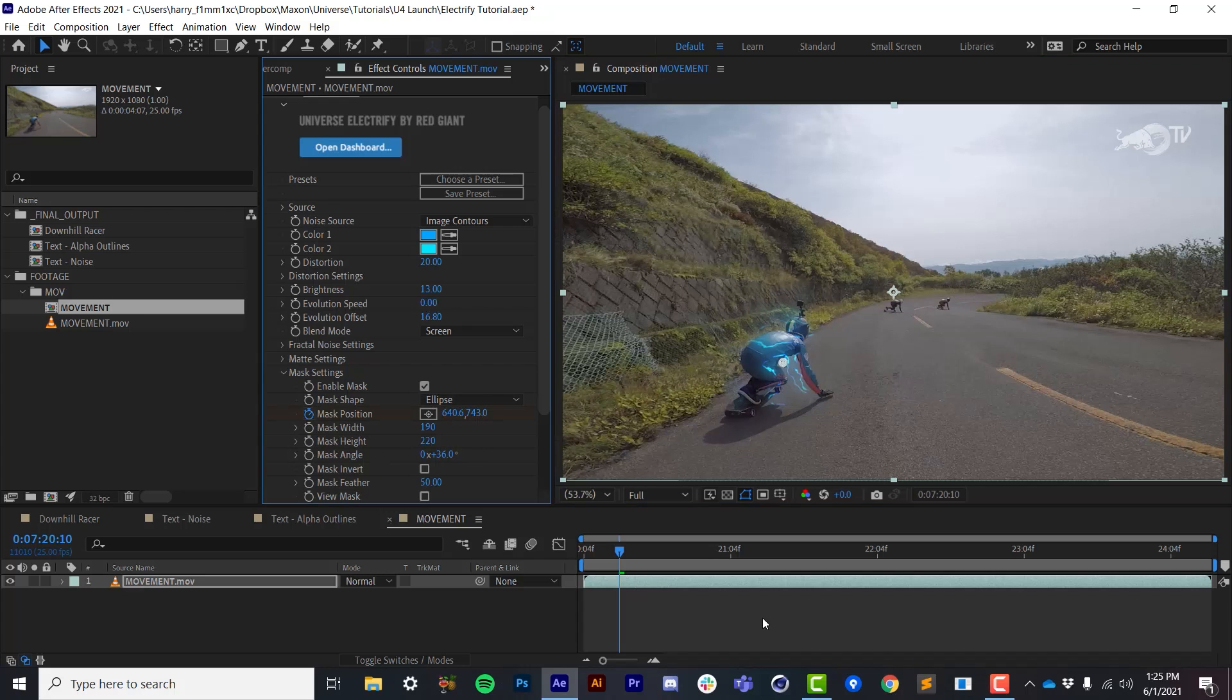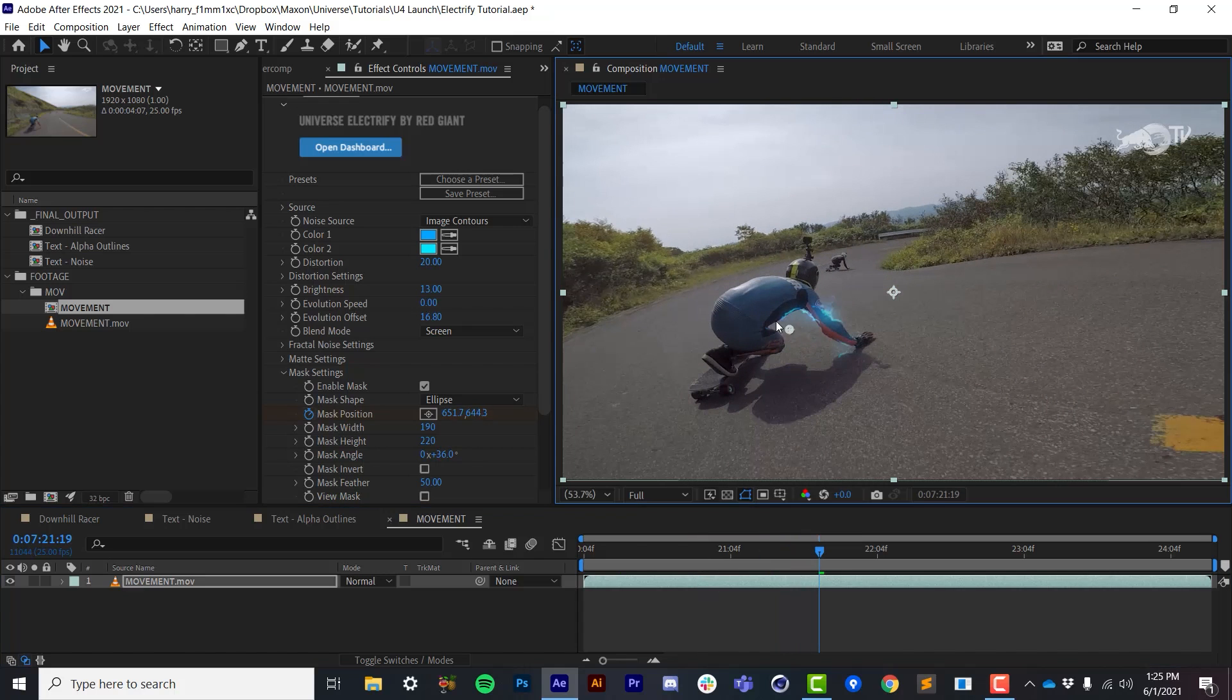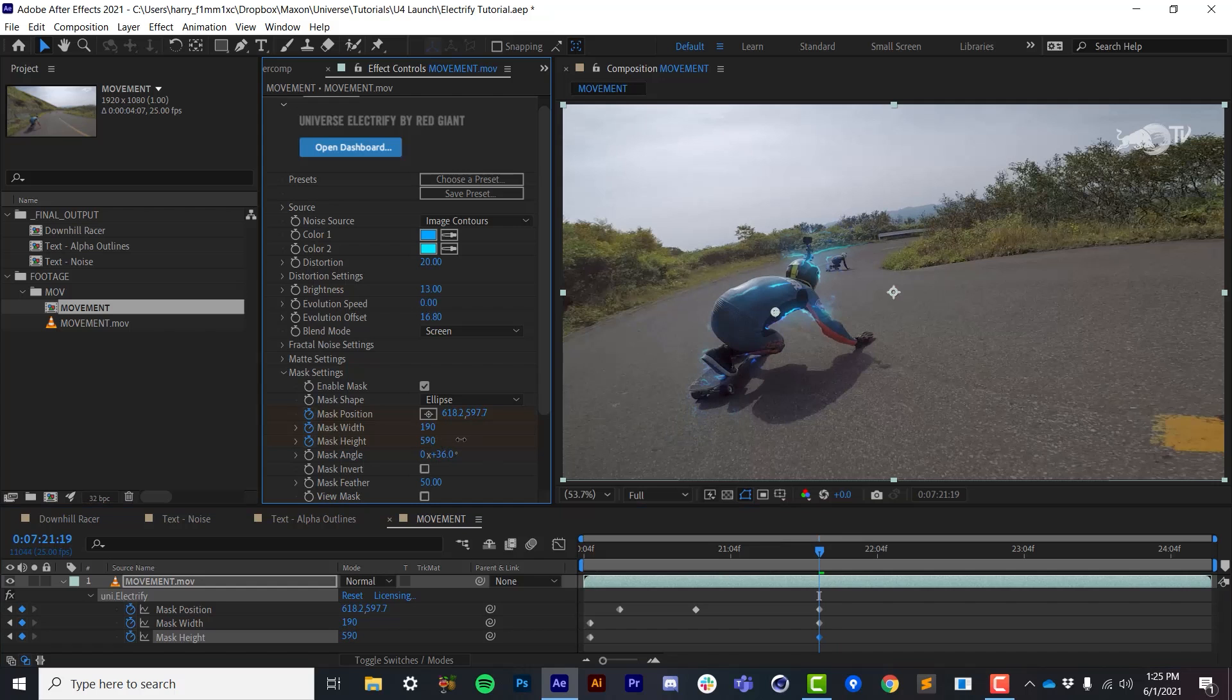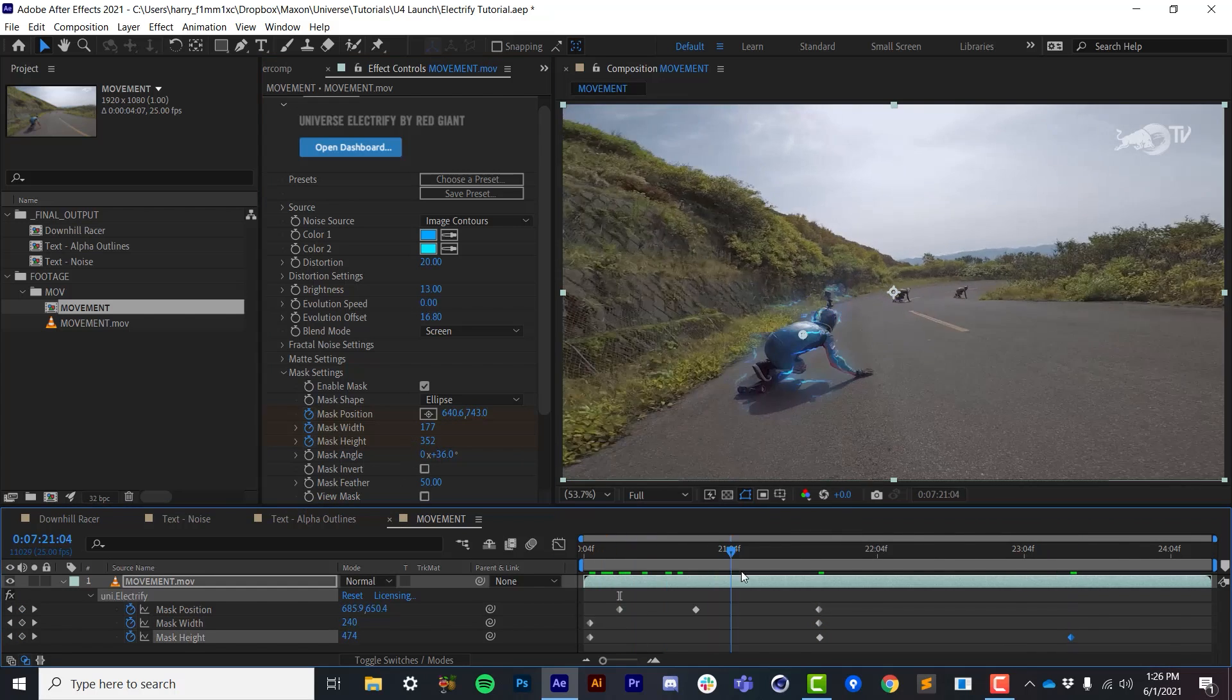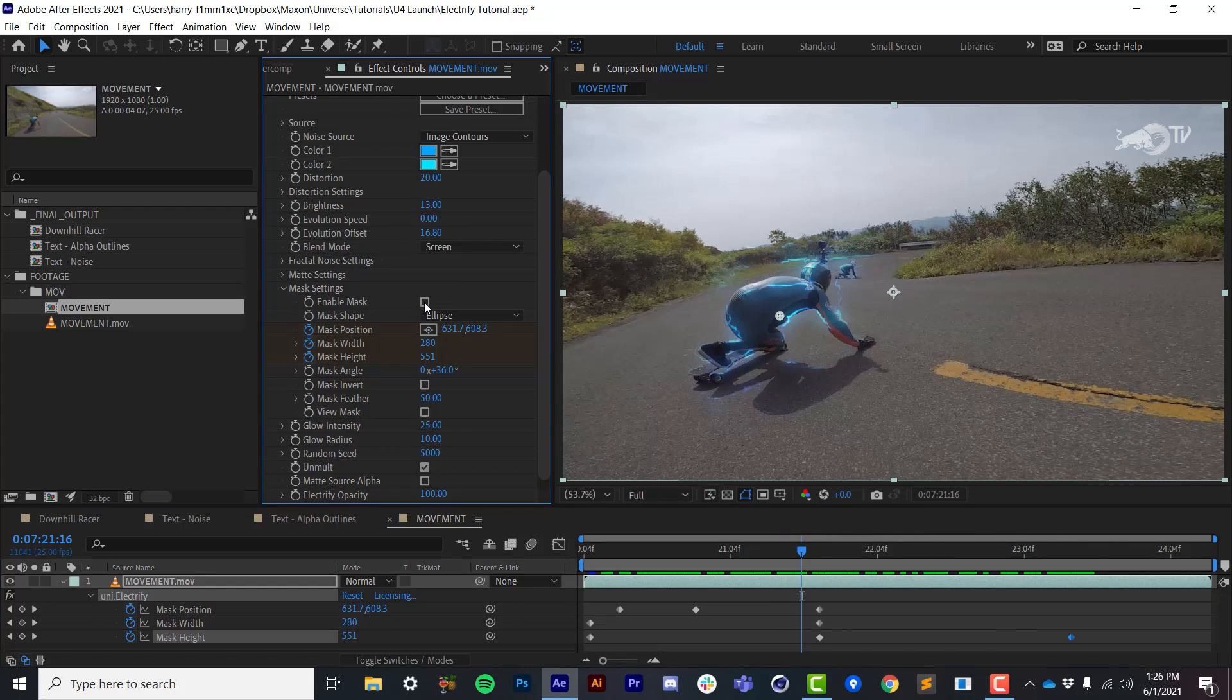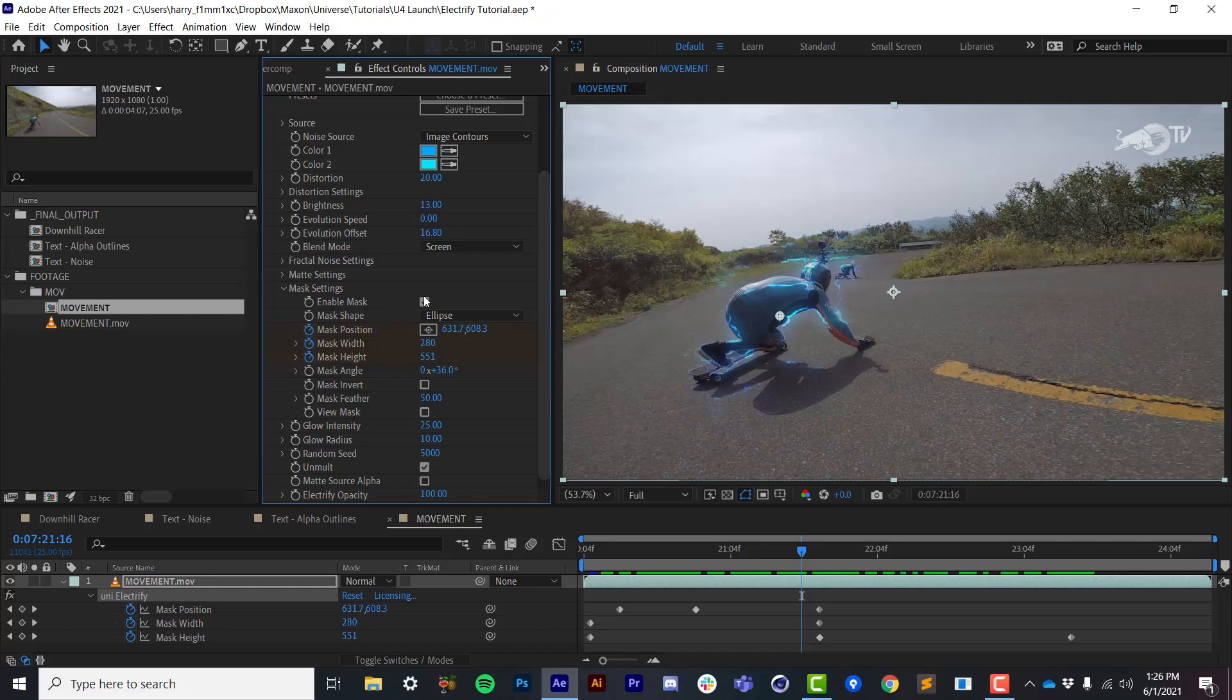So in this case, I might only need to do a few keyframes to kind of keep this effect connected to where my racer is. Although I might need to animate the width and height a little bit over time because the camera gets a little further and a little closer during the duration of the shot. So I'll turn this up here and then looks like we probably need to turn it back down as the camera gets a little farther away. So all the mask is is a very basic elliptical or rectangular mask to limit the area of the effect.